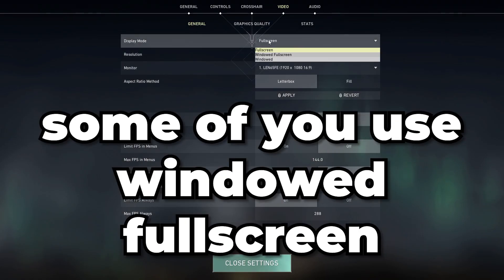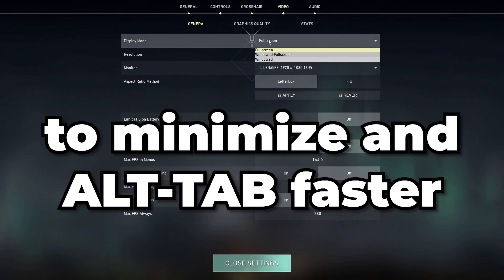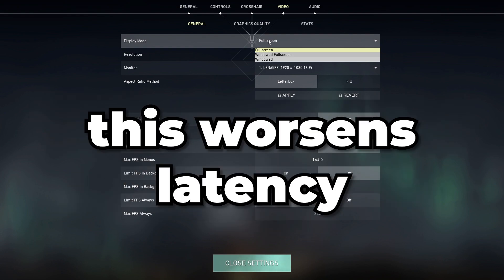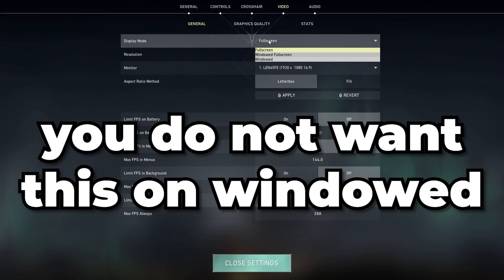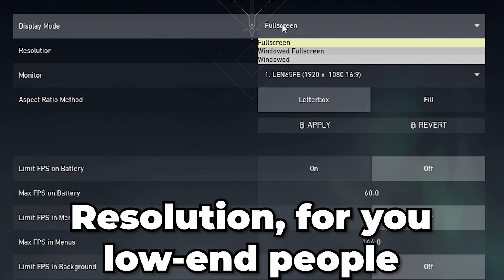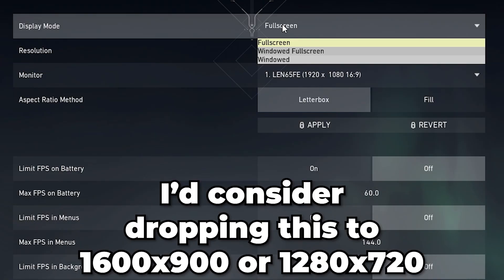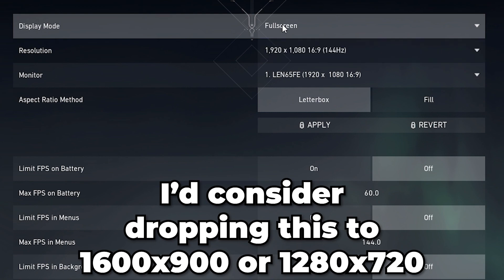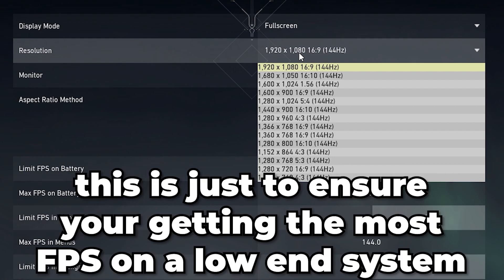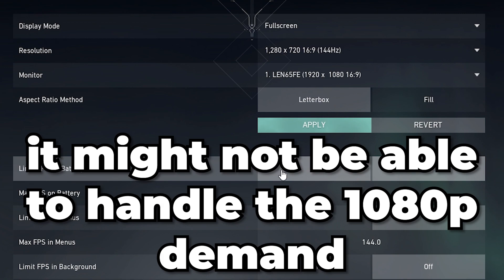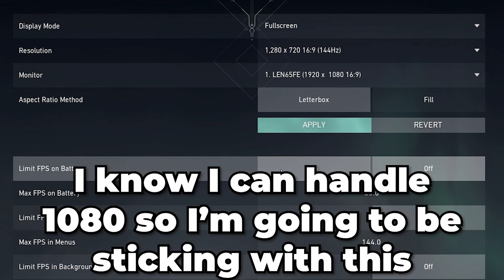A lot of you use Windowed Full Screen to avoid black screens or to minimize faster, but it actually worsens latency — you want Full Screen. For resolution, if you're on a low-end system I'd consider dropping to 1600x900 or 1280x720 to get more FPS, since a low-end system may not handle 1920x1080. I can handle 1080p so I'm sticking with that.